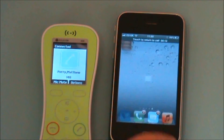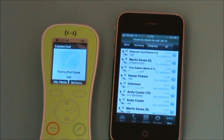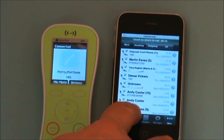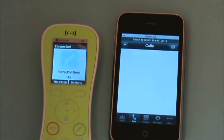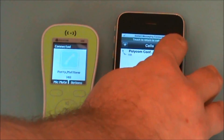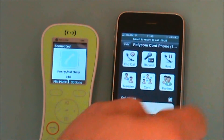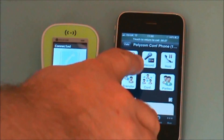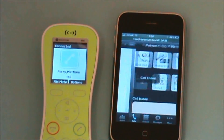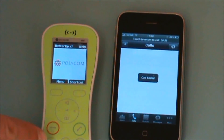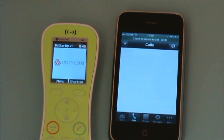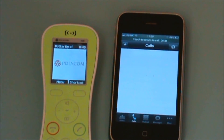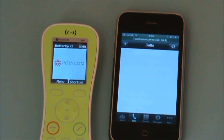If I want to manage that call again I can flip back into the Calls pane, where I have options available to transfer, conference, or end the call. If I end the call, it is dropped on the other extension and my phone goes back to its normal state.